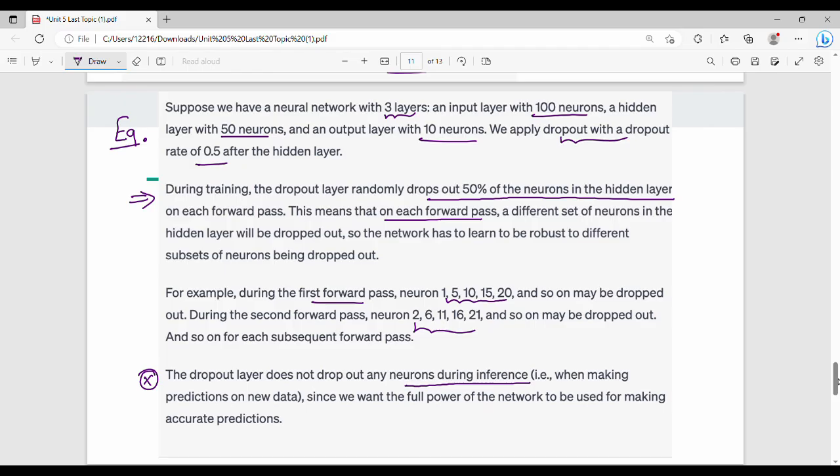Importantly, the dropout layer does not drop out any neurons during inference — that is, at testing time. We want the full power of the network to be used for making accurate predictions, so no neurons are dropped during inference.